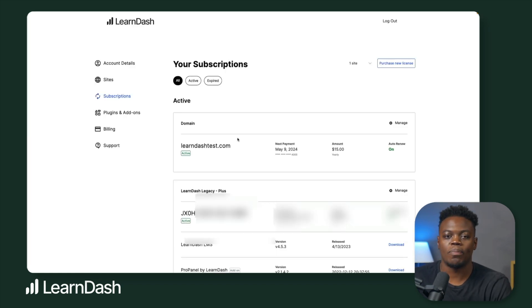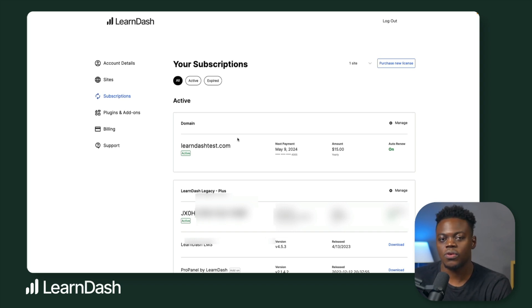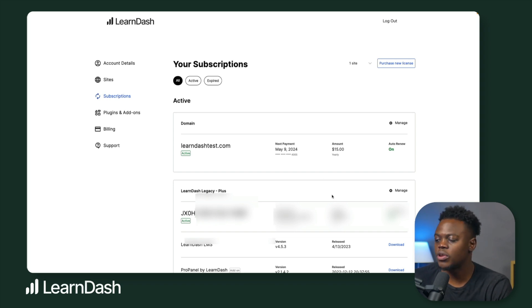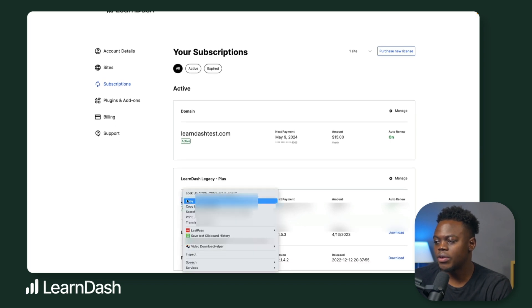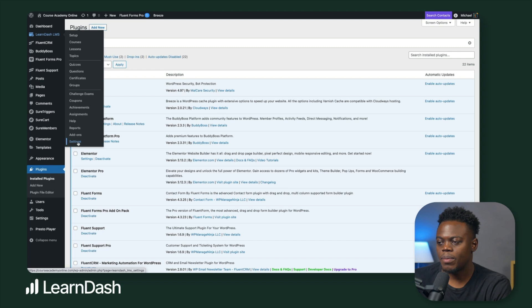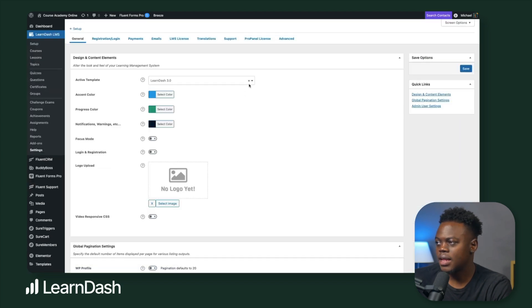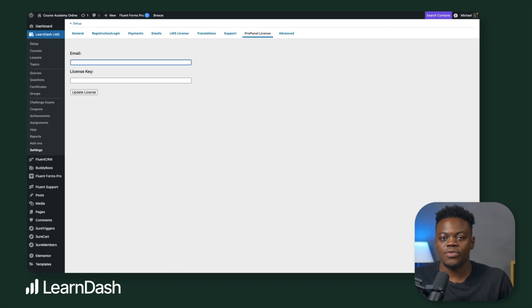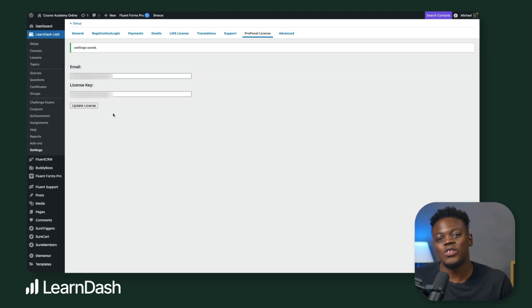Next, you'll need to secure your ProPanel license. You can do so by checking your email or by navigating to your LearnDash account and copy and pasting it into the settings. First, I'm going to copy my license. Then I'm going to head back over to my website dashboard and navigate to LearnDash LMS, go all the way down to settings and to the top panel, I should see ProPanel license. Here's where you can enter your email and your ProPanel license keys. Once you've entered your email and your license key which have been associated with your account, you're all set.